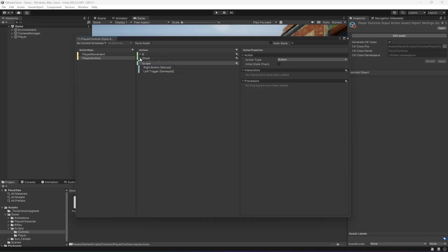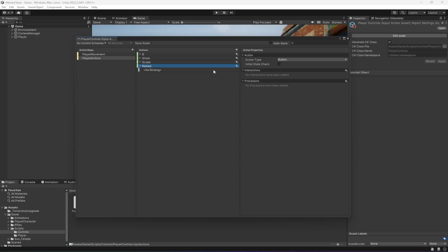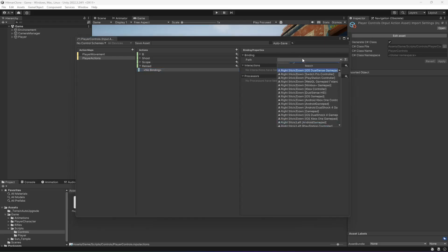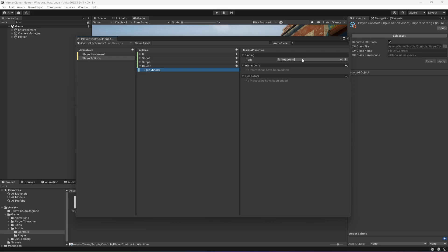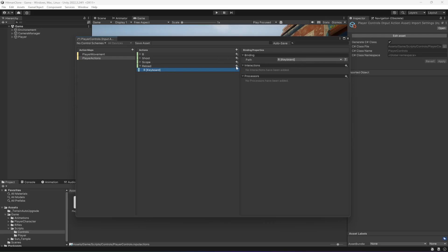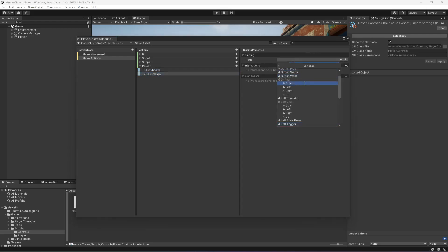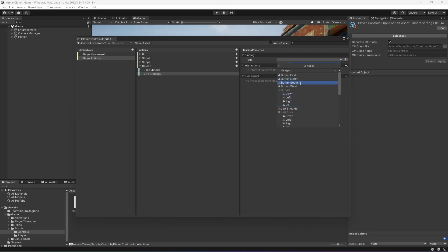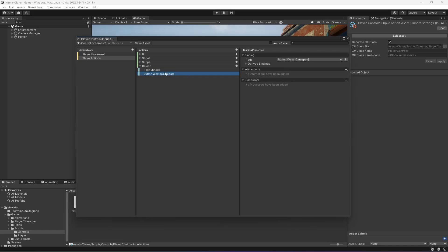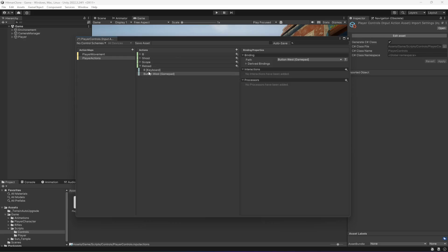What we're going to do now is add another one for reload. We're going to reload using the R keyboard button. And for the controller we're going to set up the... let's just say west. Let me check that, button east is for sprinting and button west is for reload. You can change these buttons to whatever you want.